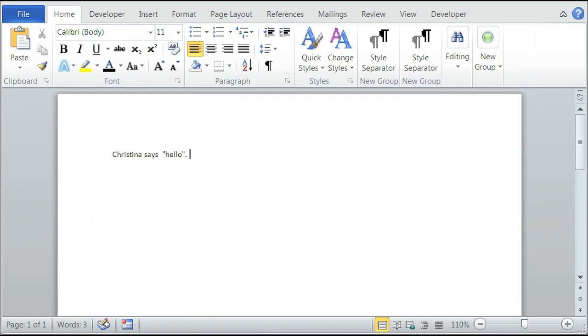they're straight quotations. That is how you make straight quotations using Microsoft Word. Thank you so much for your time, my name is Christina Chu.